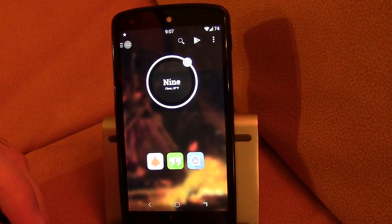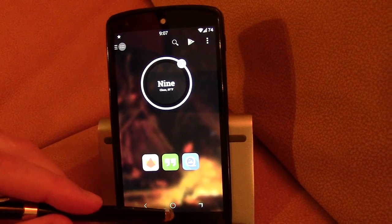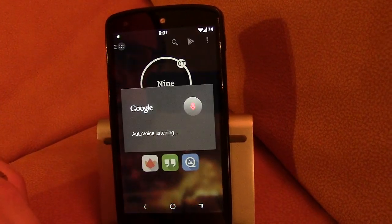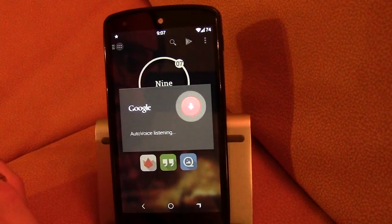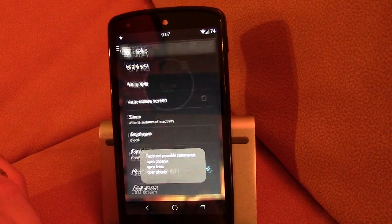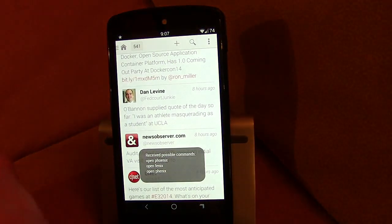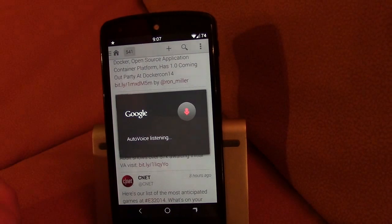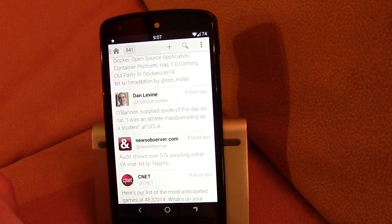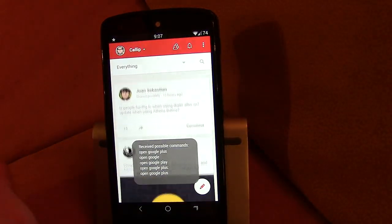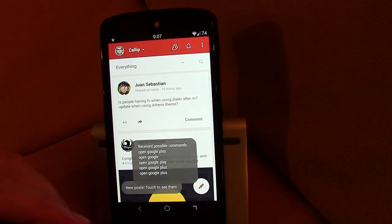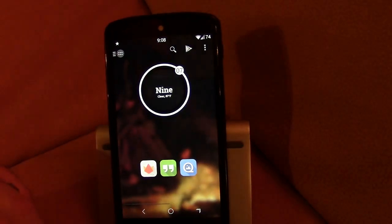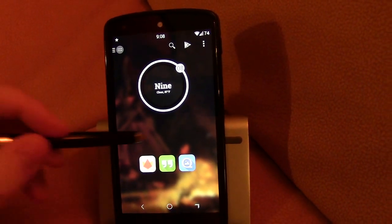And of course I can jump around between apps also. Open Phoenix. There you go. Open Google+. So as you can see pretty cool.